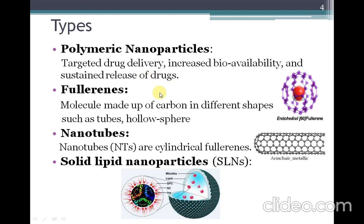The next type is fullerenes. Fullerenes are molecules made up of carbon in different shapes such as tubes or hollow spheres. The spherical structure is a fullerene, and the tube-like structures are called nanotubes.